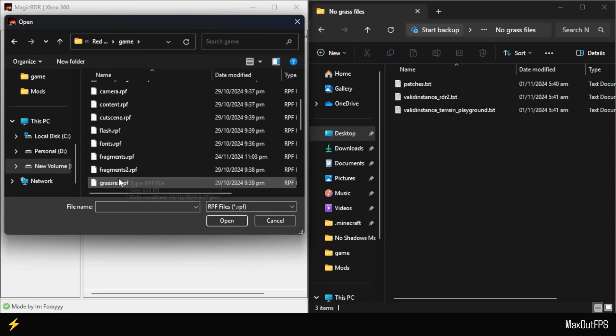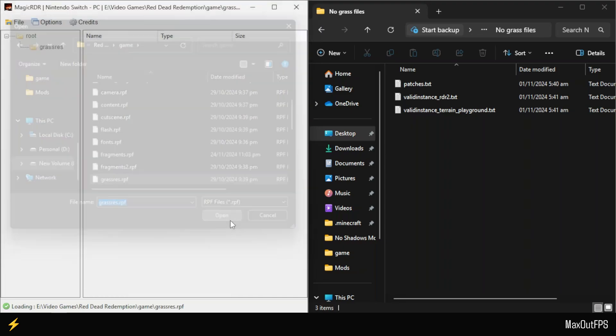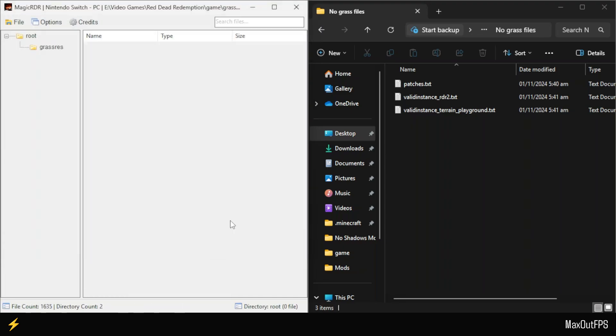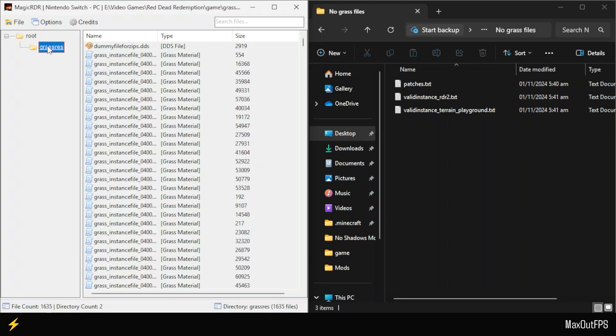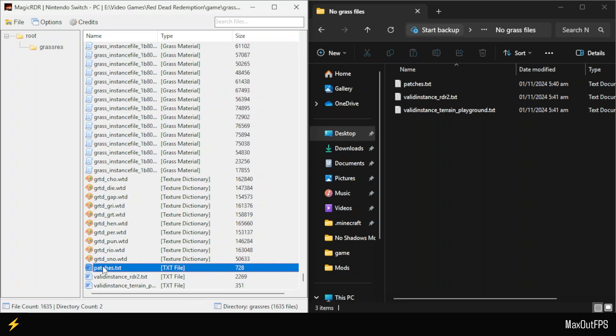Scroll down and find the GrassRes.RPF file, click on it, and open it. Now in Magic RDR, we have our GrassRes file opened. Click on GrassRes to view its files and scroll down to the very bottom of the screen. Here you will find the same three files that we have in the No Grass folder.